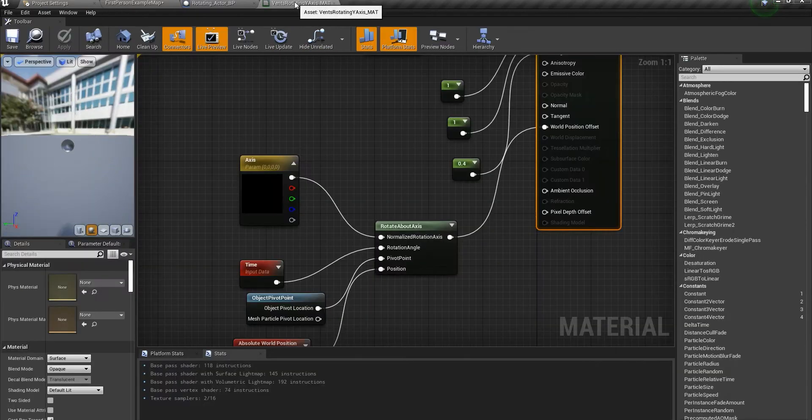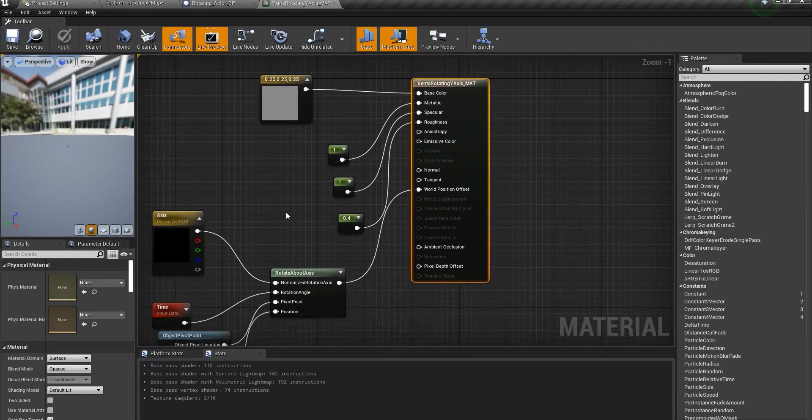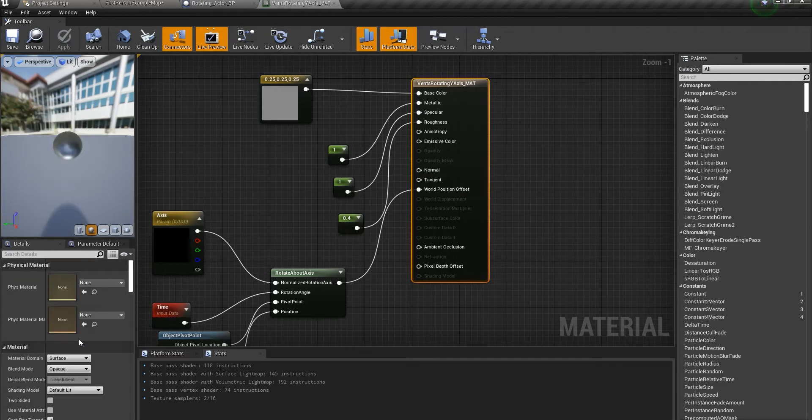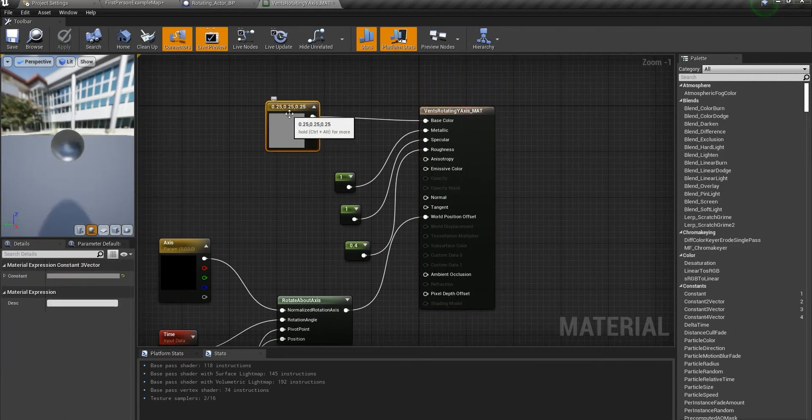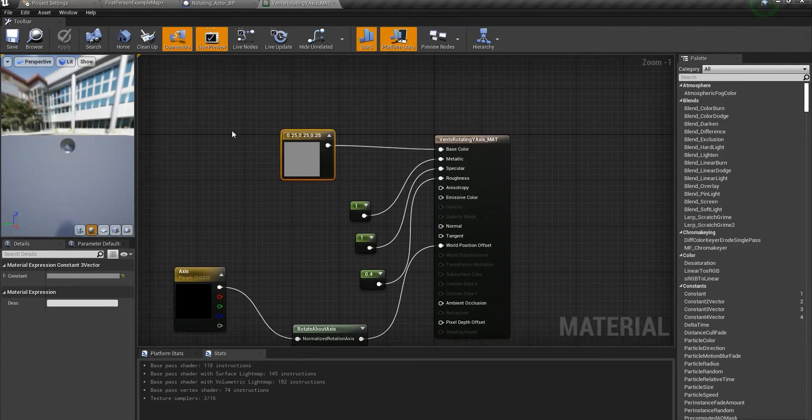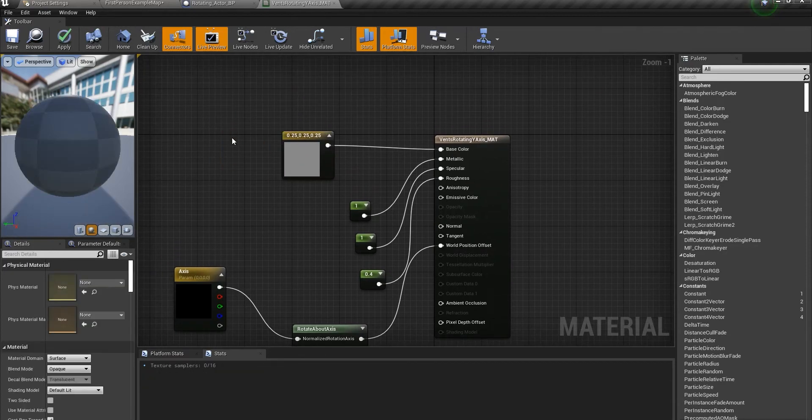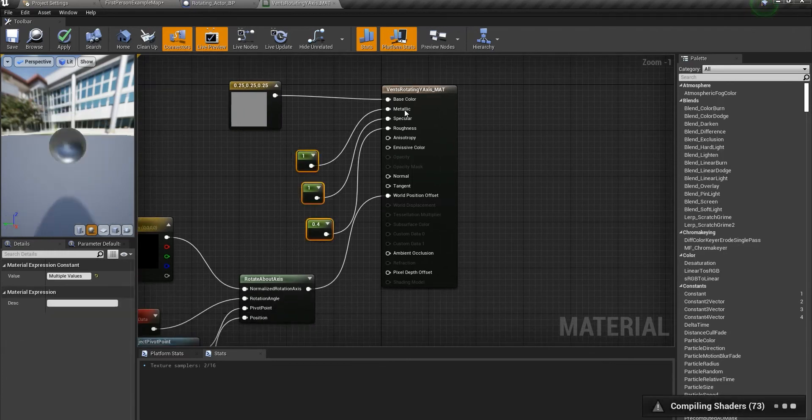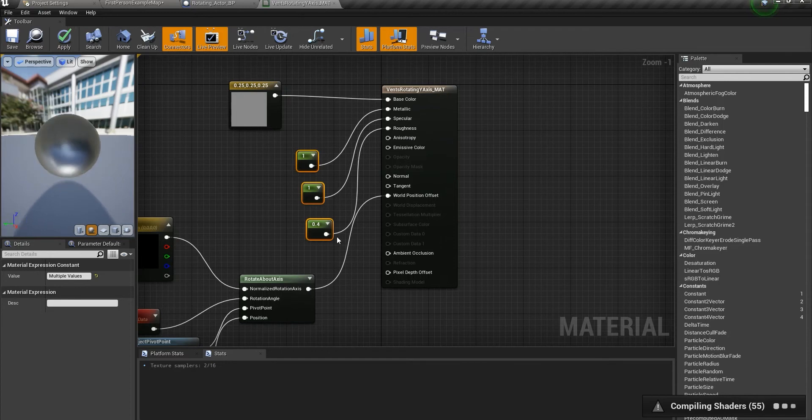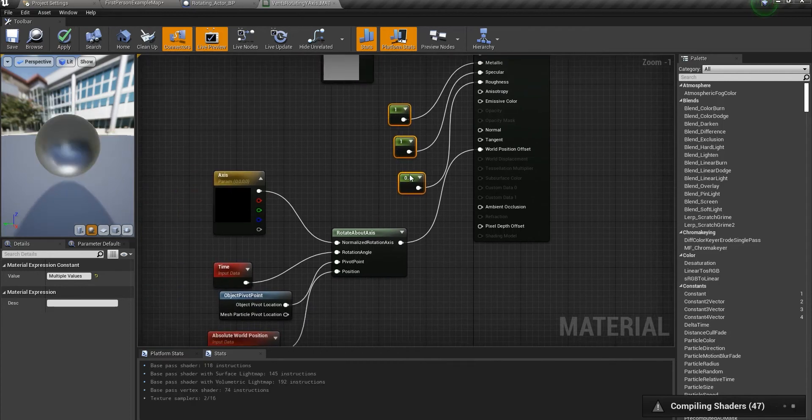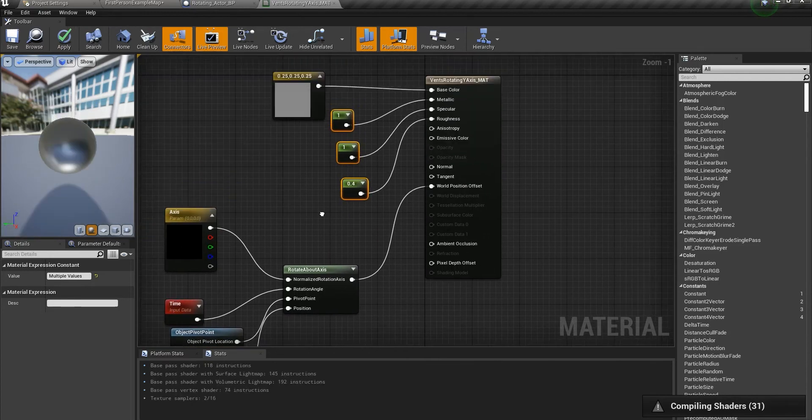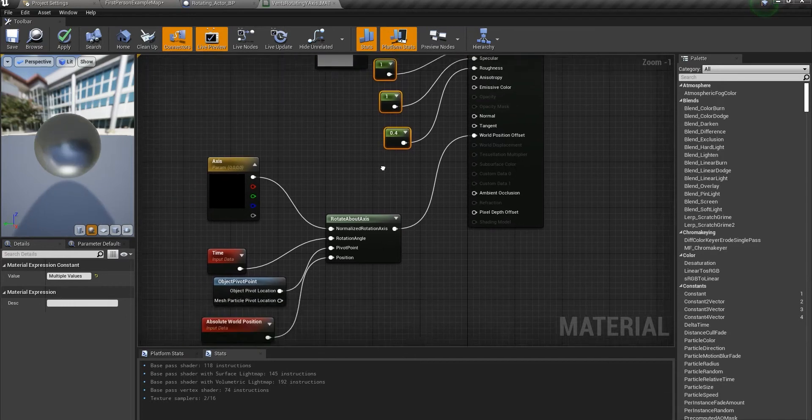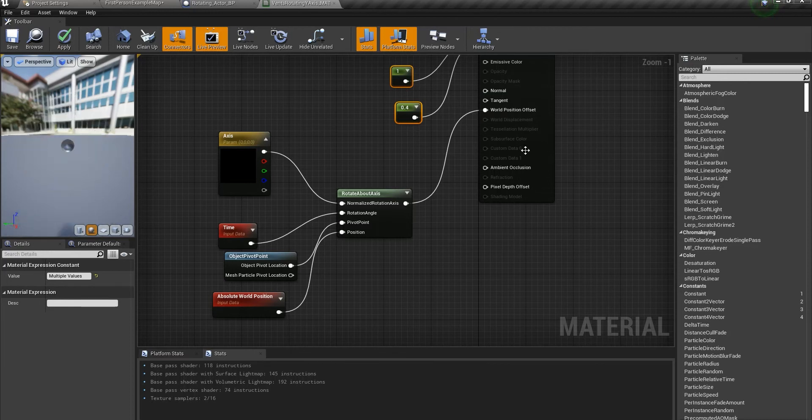This is the material—everything is default. This is just a constant value. There are some values for metallic, specular, and roughness, but these are nothing you should be worried about. What you should be worried about though is this node here: world position offset. Just a little disclaimer here: